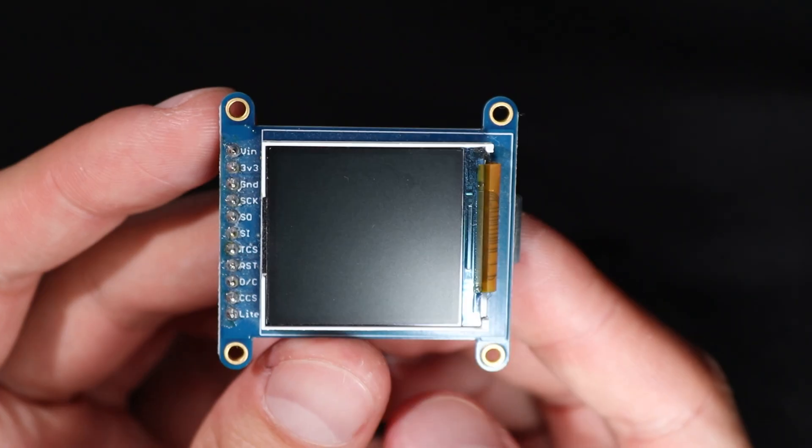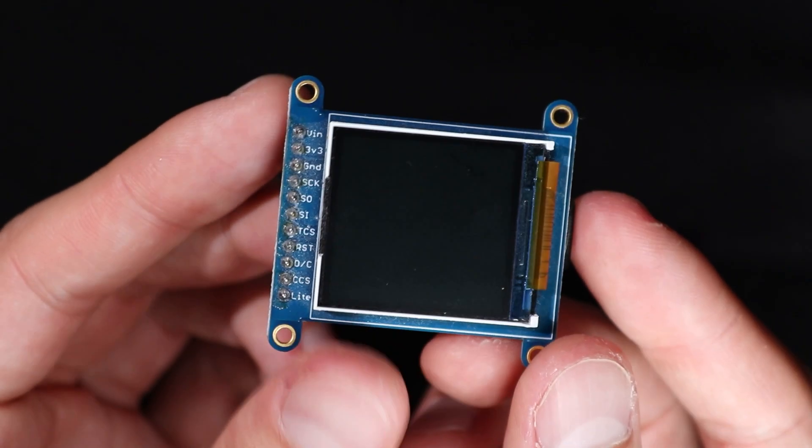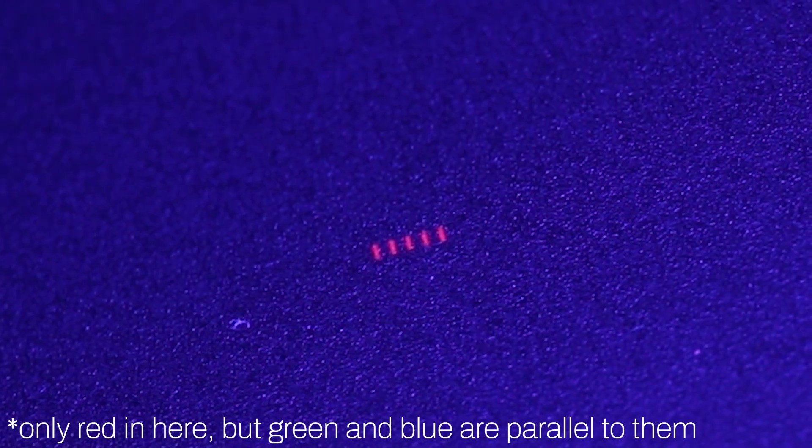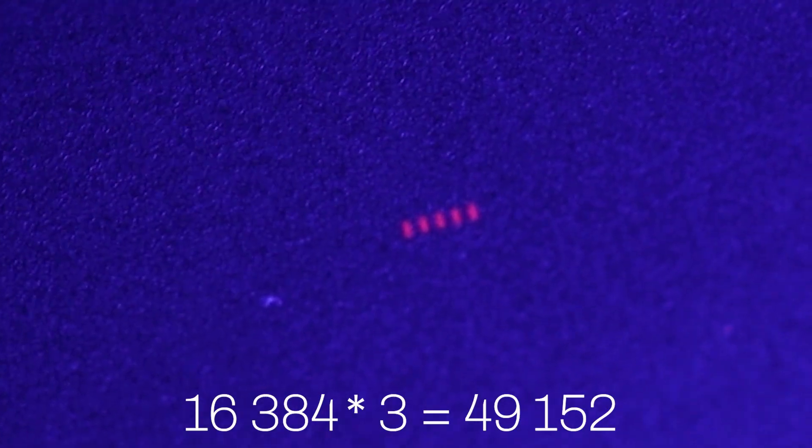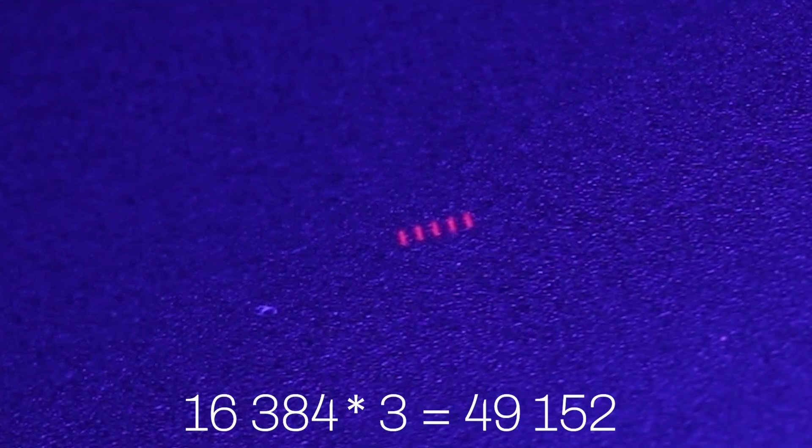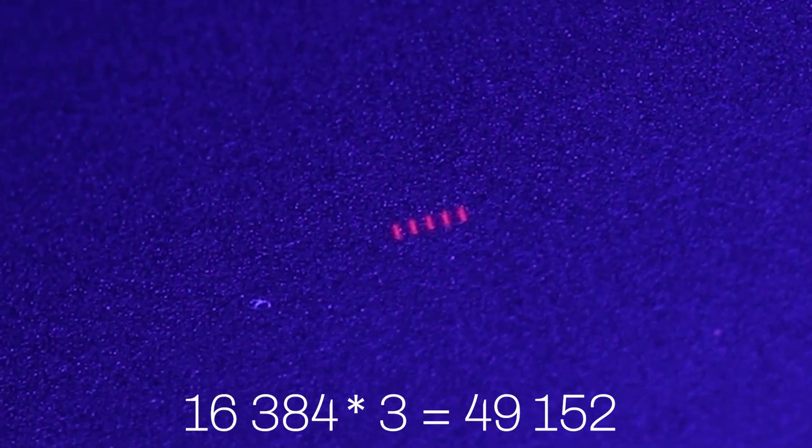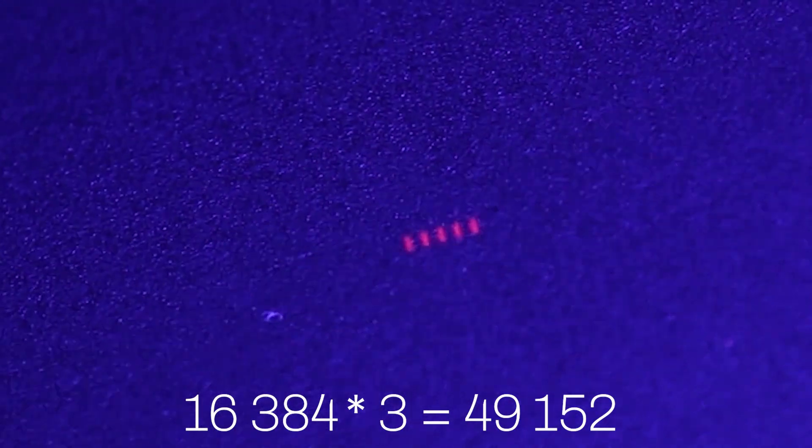This exact TFT LCD display has 16,384 pixels. Each has 3 subpixels - red, green, and blue - which allows for different colors to be displayed. This results in a total number of LEDs inside the one display of more than 49,000 that should be individually controlled.